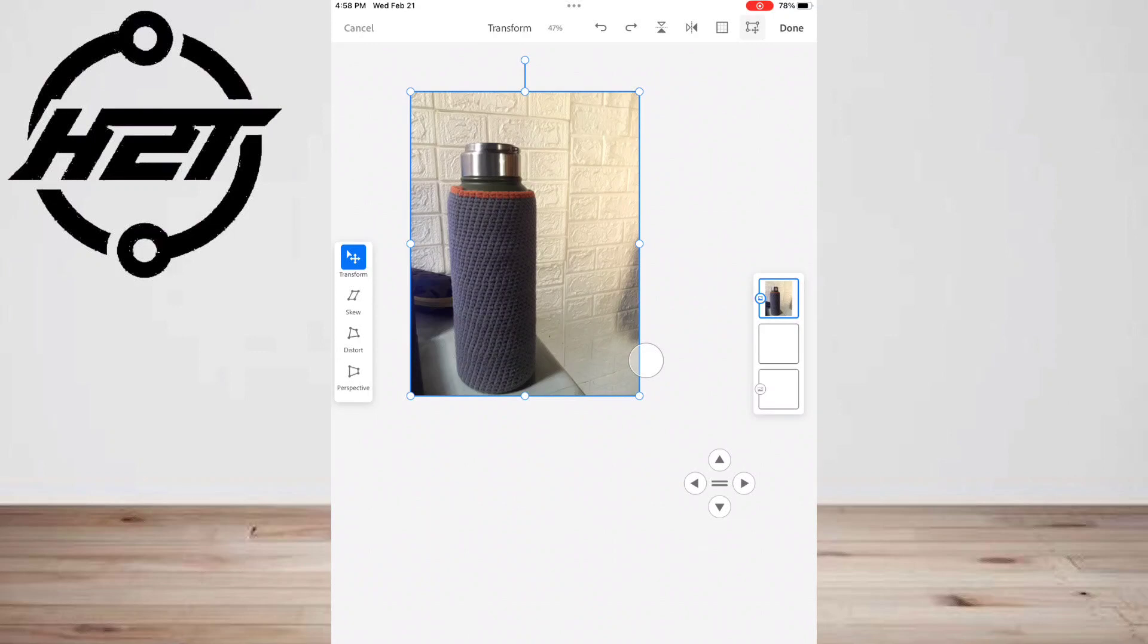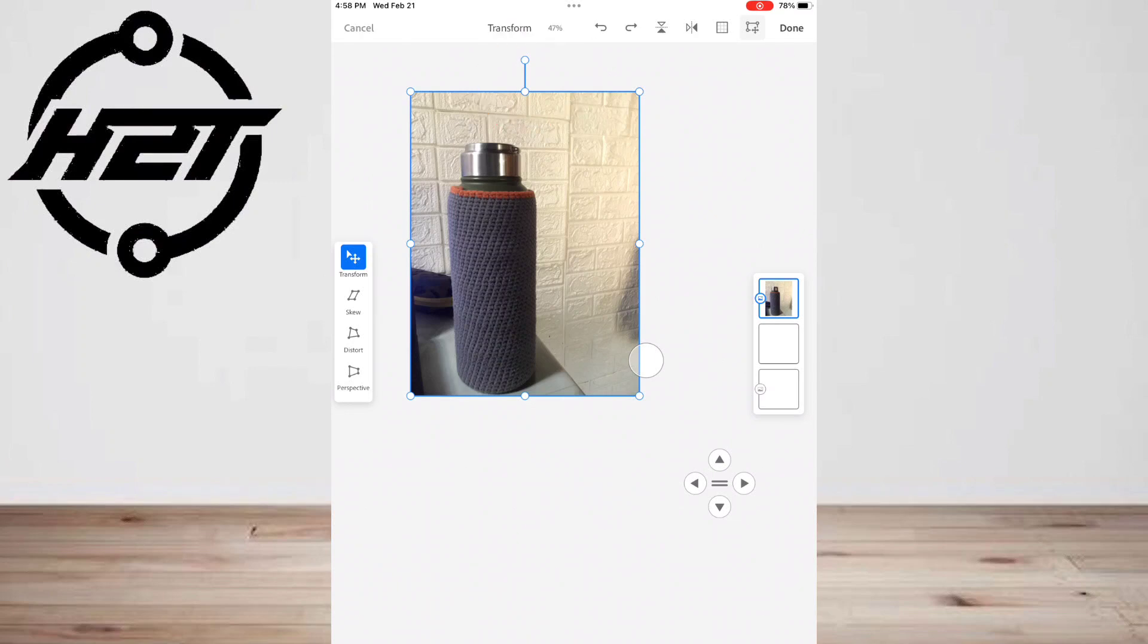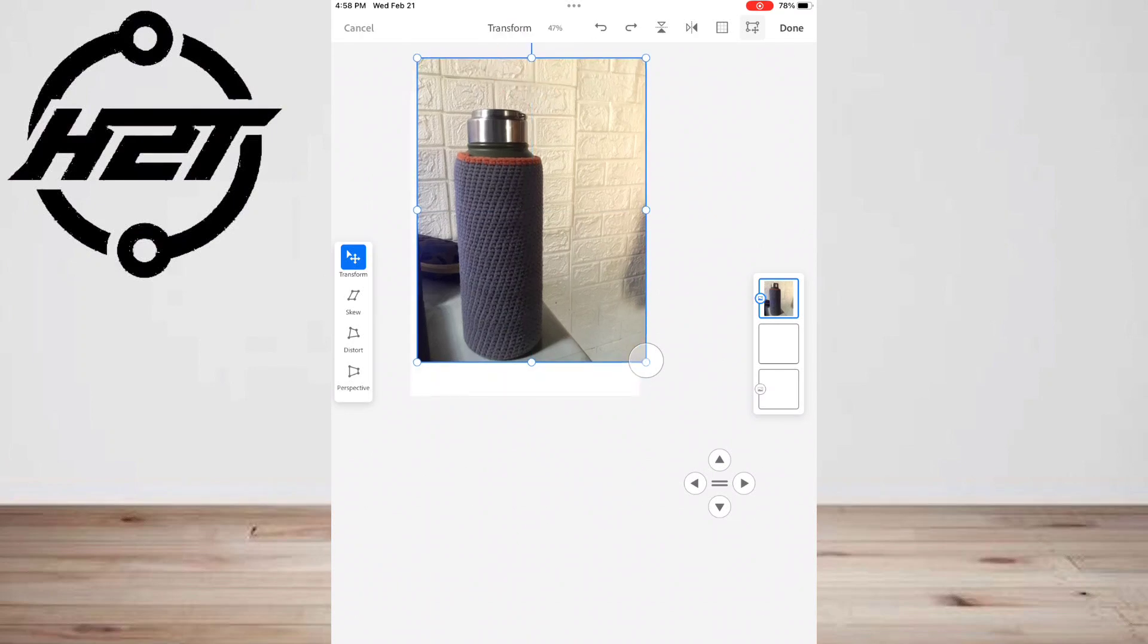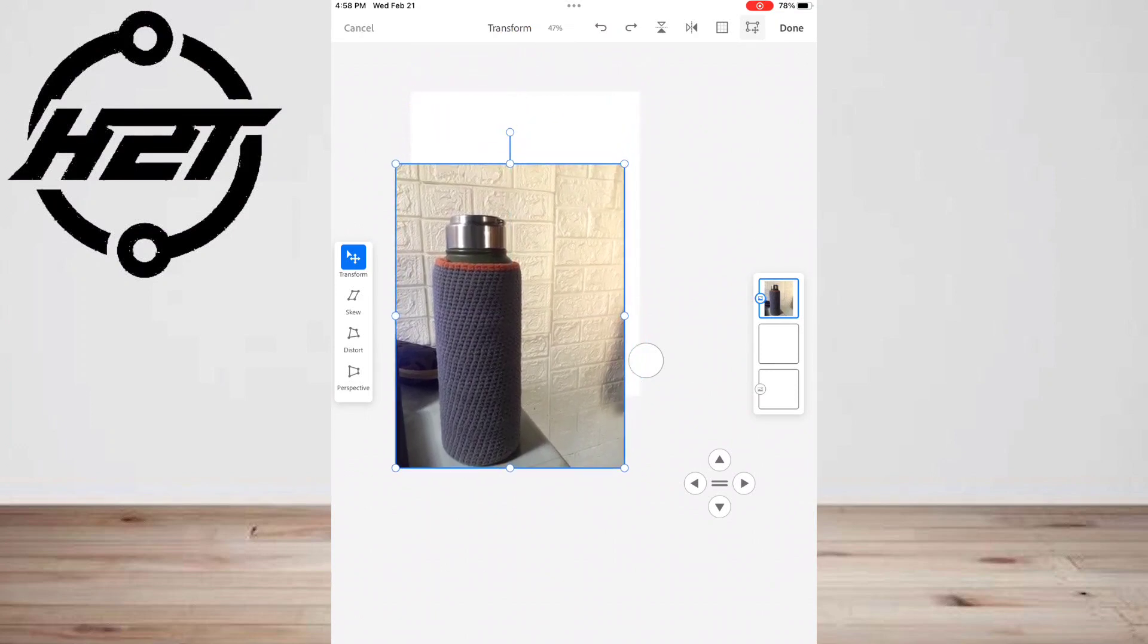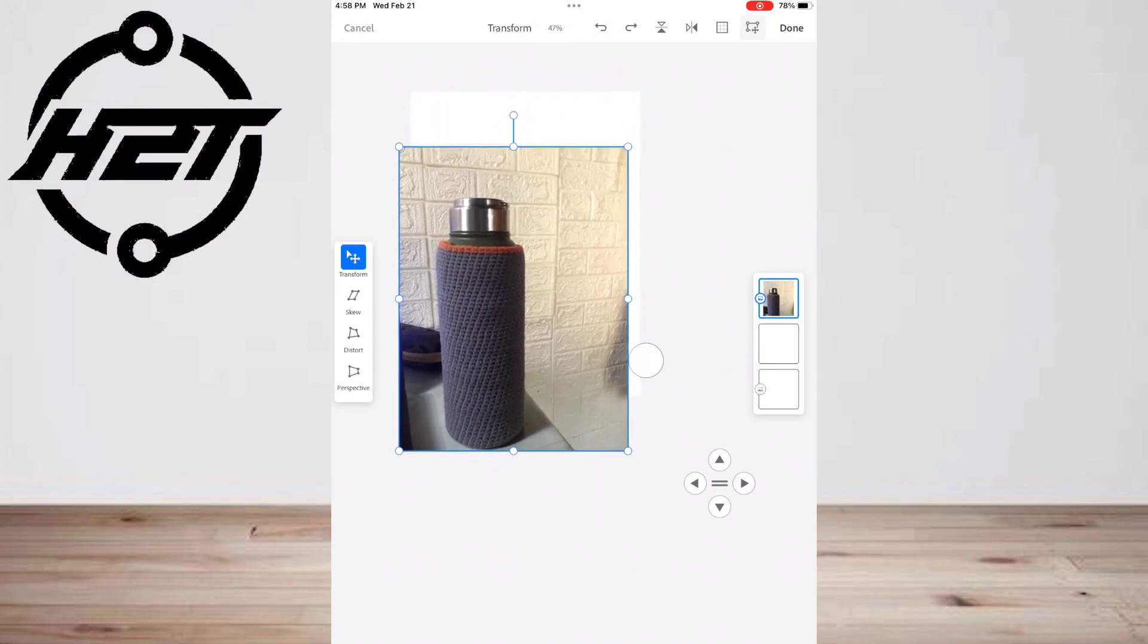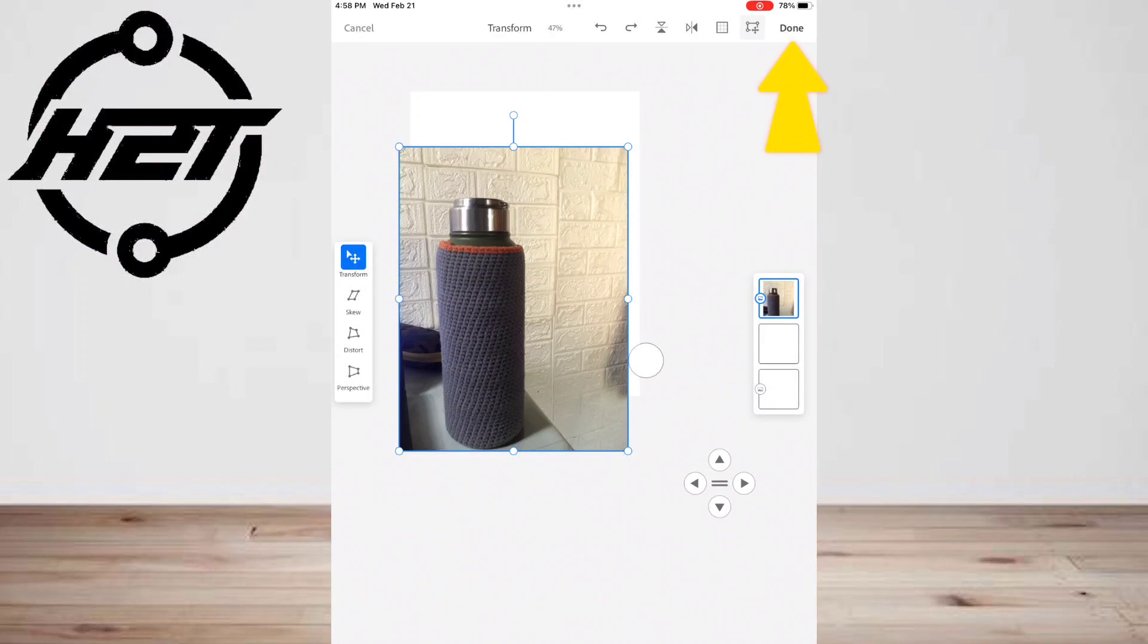If necessary, click and drag the antenna at the top to rotate the image using your finger or stylus. Click done when happy with your image placement.